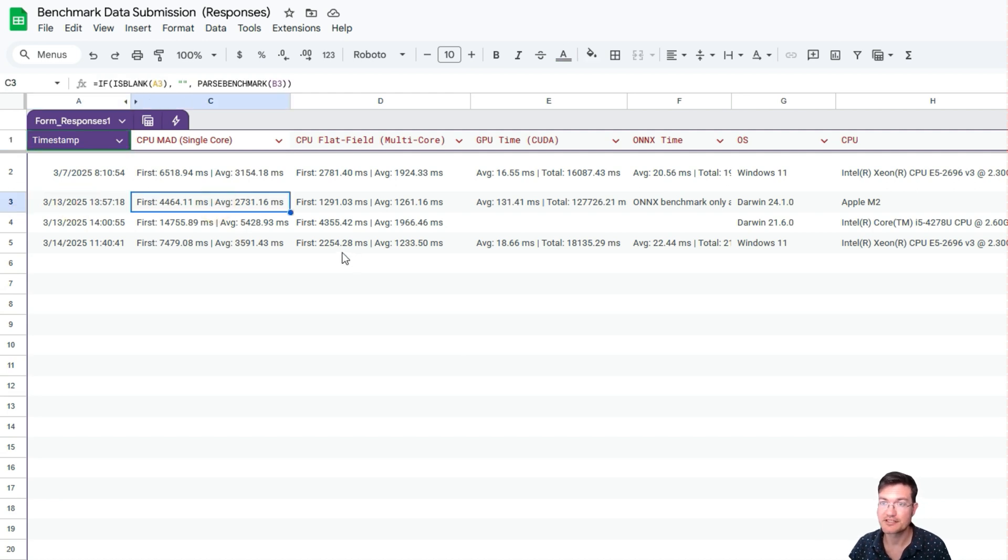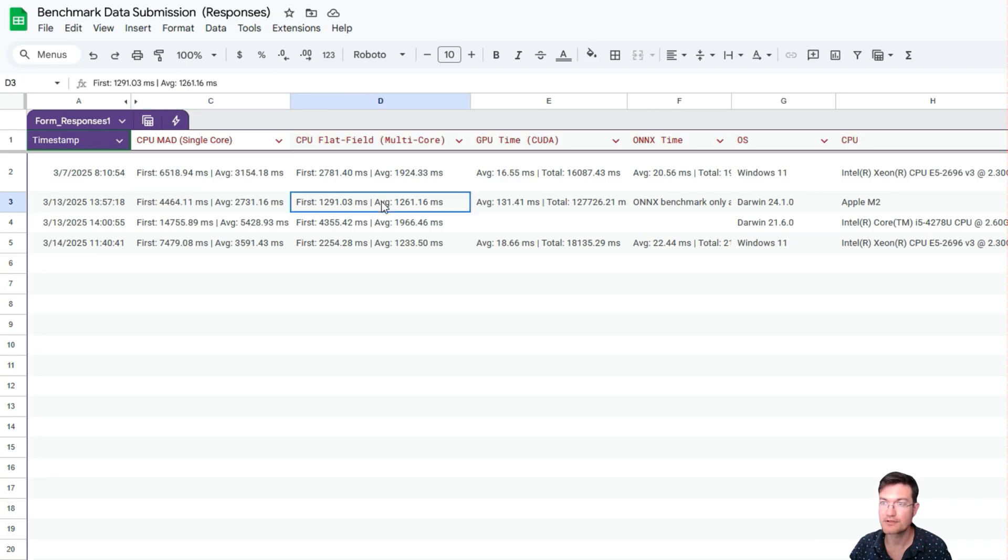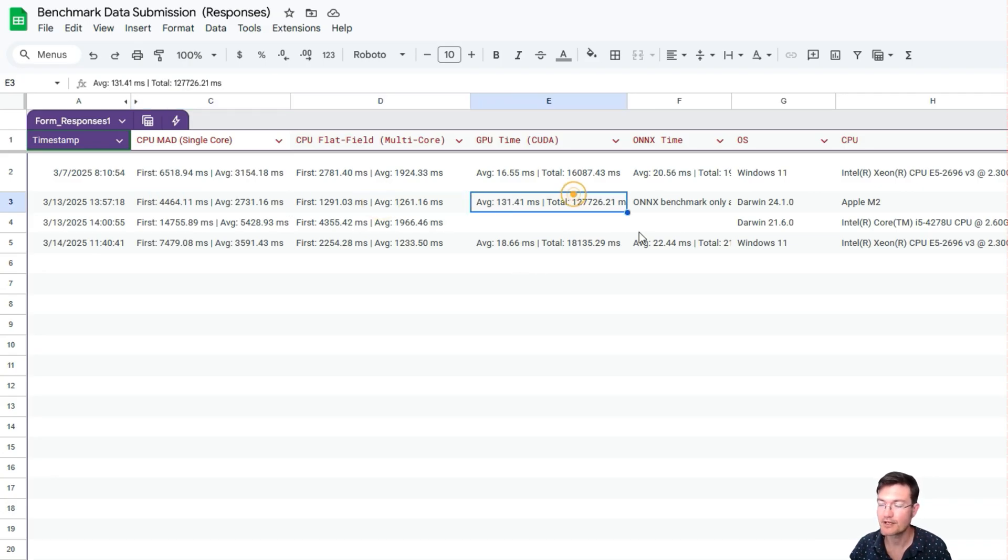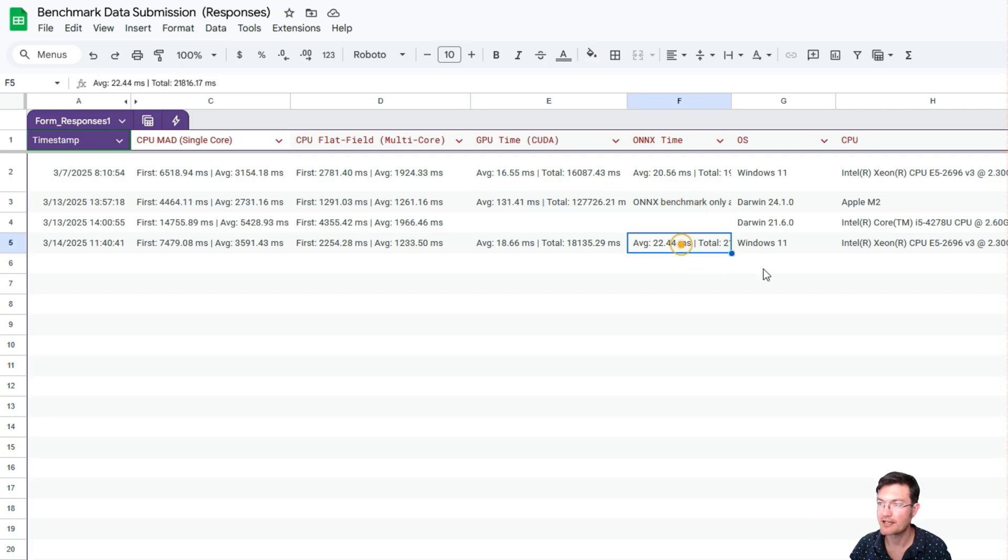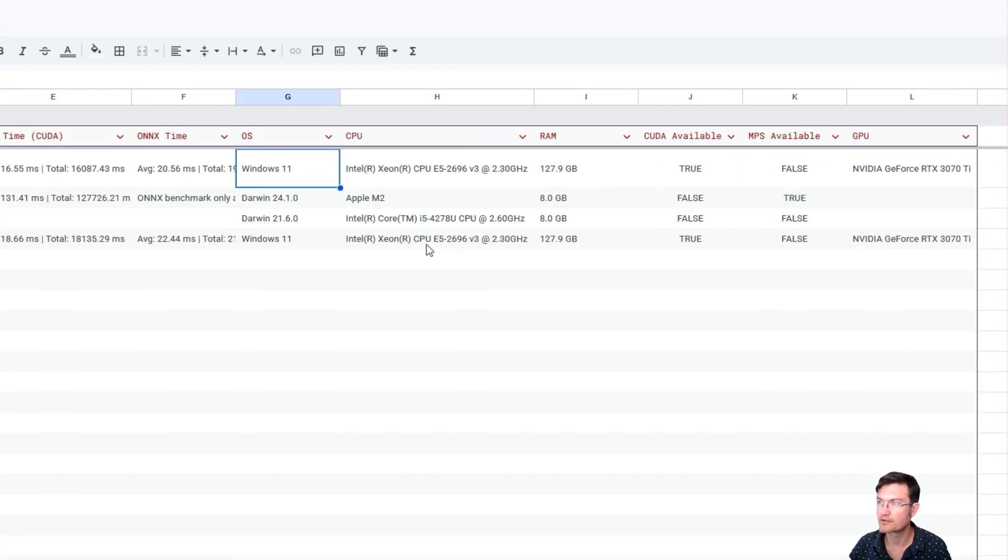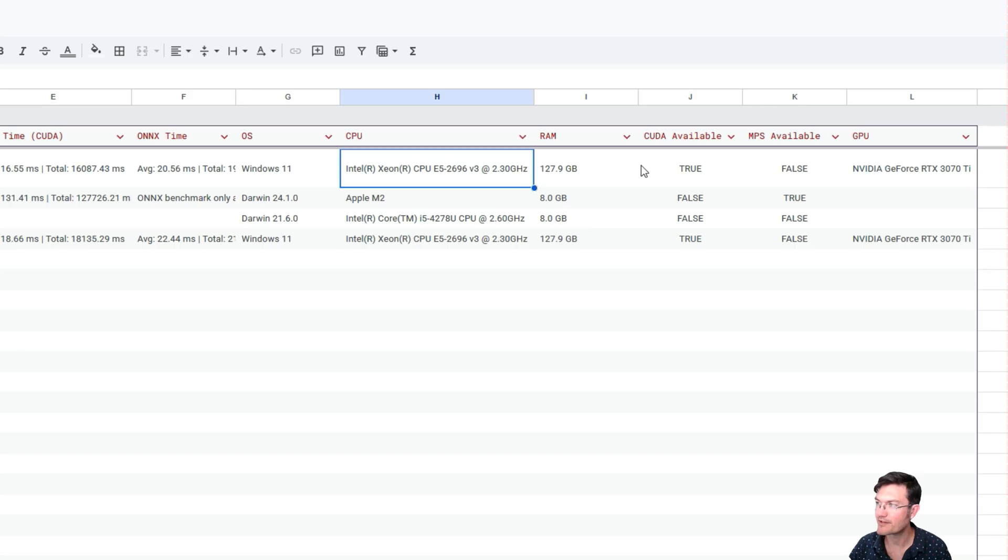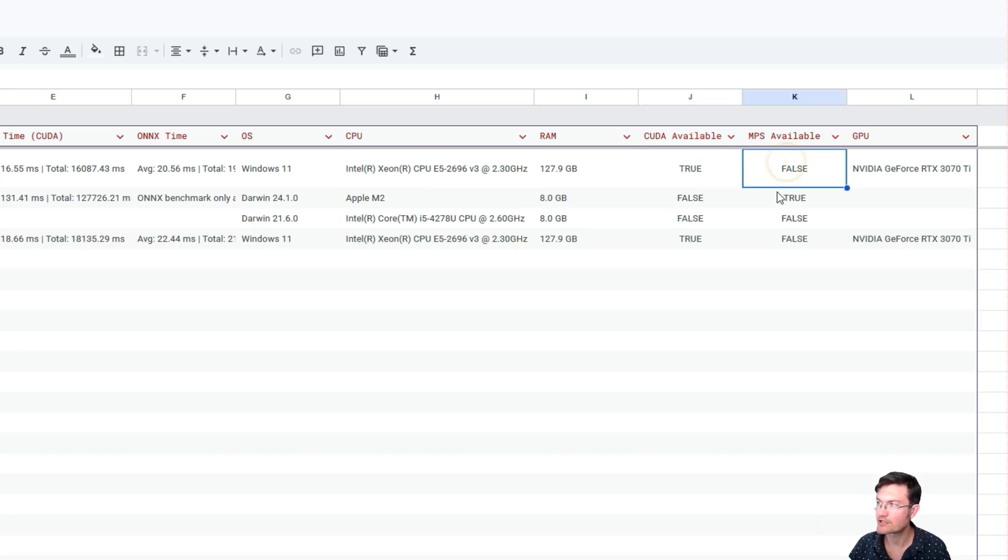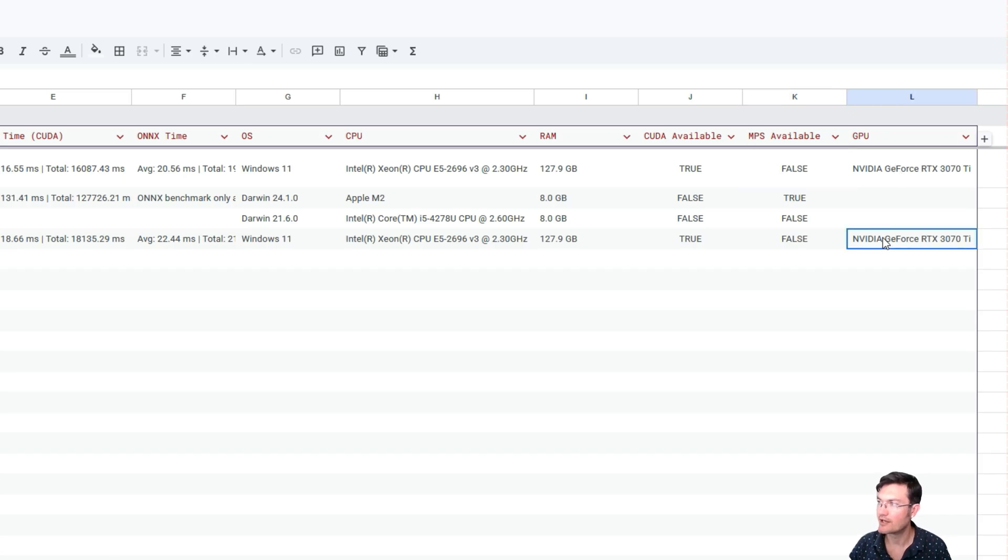The CPU results for single core, the CPU results for multi-core, if you had a CUDA time and ONX time, what operating system you're running. It's going to show you your CPU name, how much RAM was available, whether you had CUDA or Metal Performance Shaders, and if you had a dedicated GPU card.